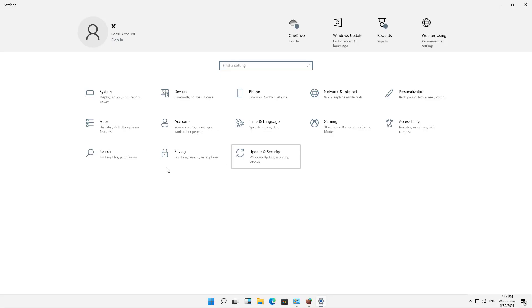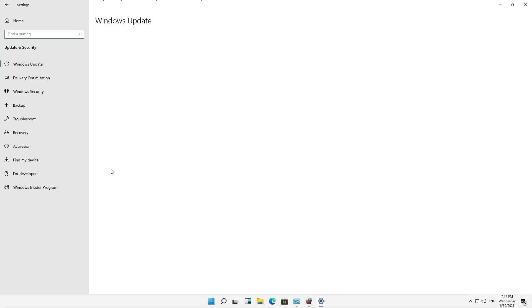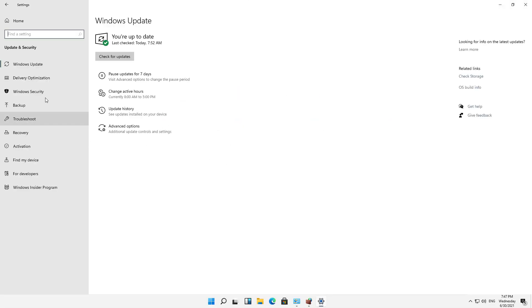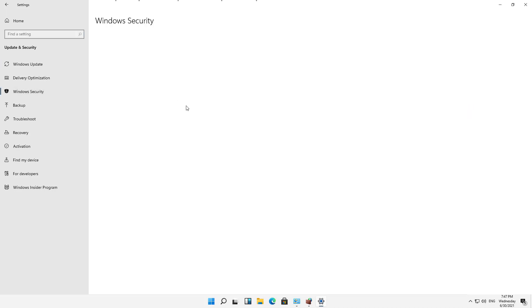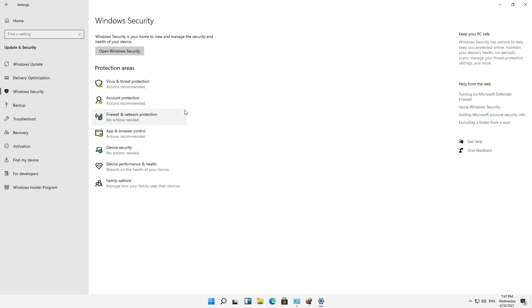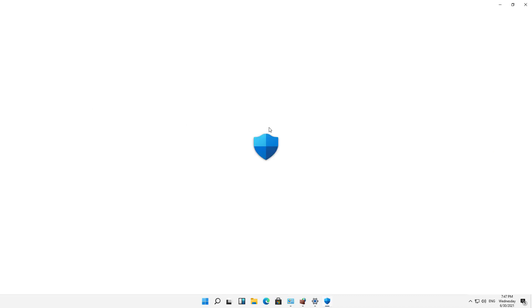I'm going to go to where it says Update and Security, then go to the left-hand side where it says Windows Security. Once I'm in Windows Security, I'll click on Firewall and Network Protection,